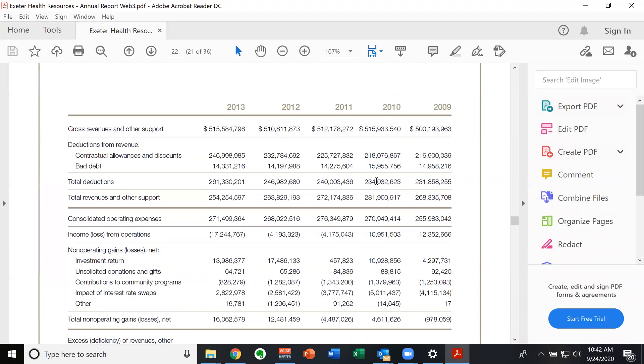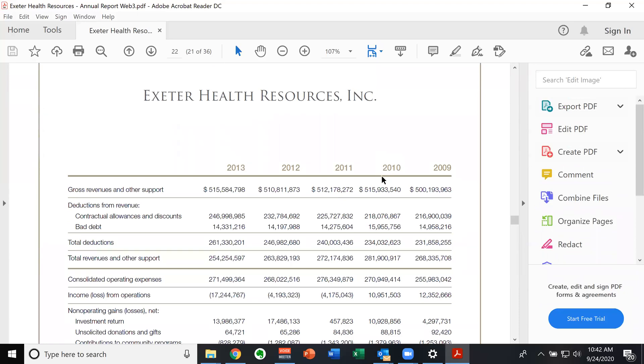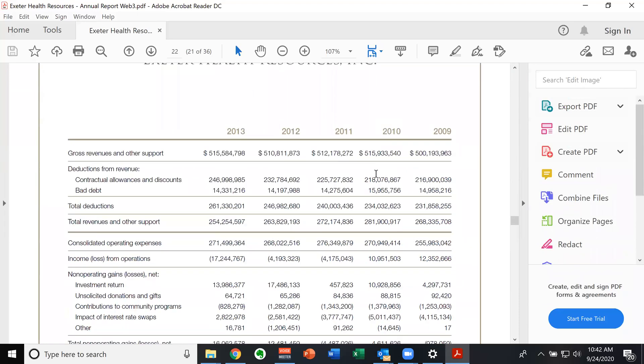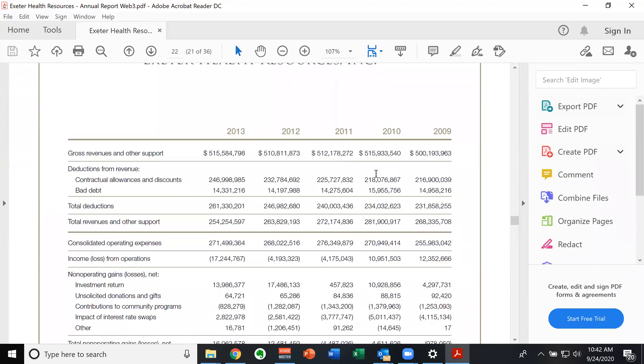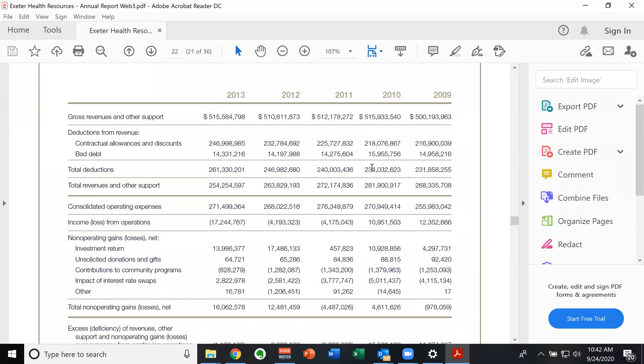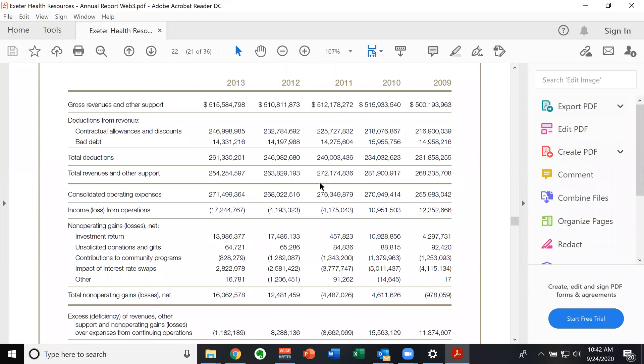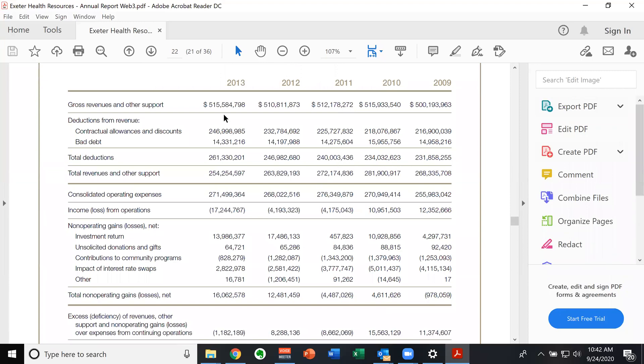So this section here is, again, this is not just for the hospital. This is for the overall organization. And we see we have five years worth of data. So this is nice, because we've got a couple of opportunities for illustration. So the one I want to focus on first is the 2013 data.